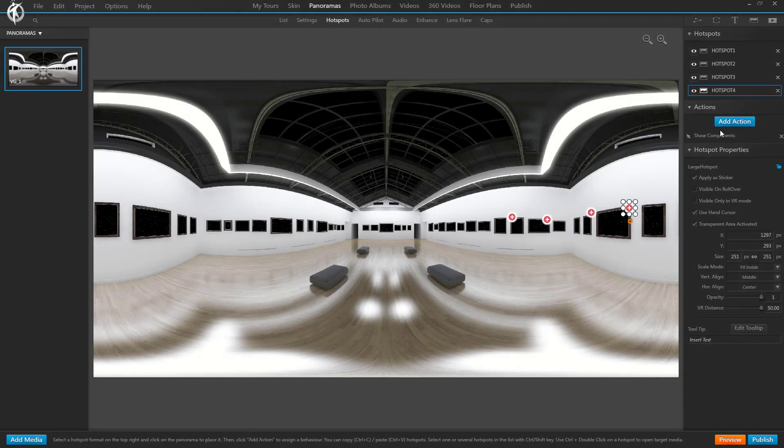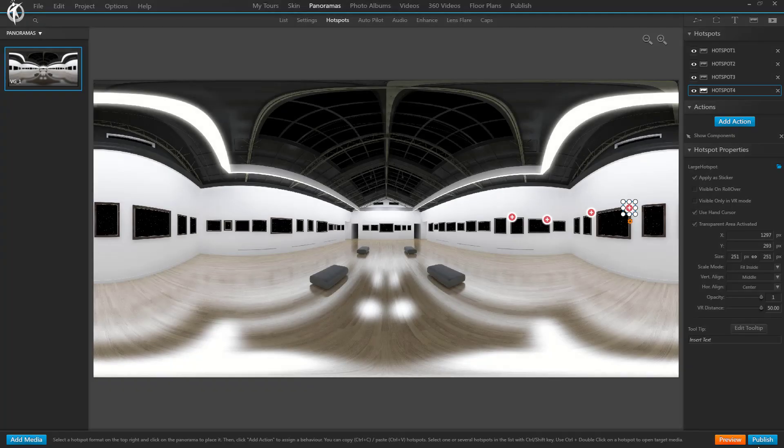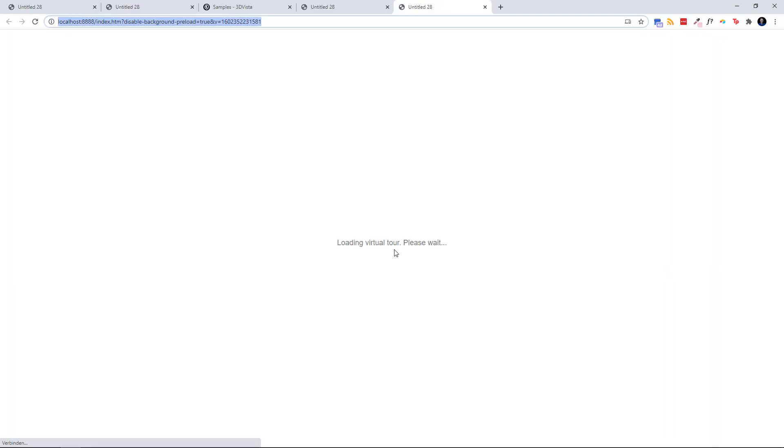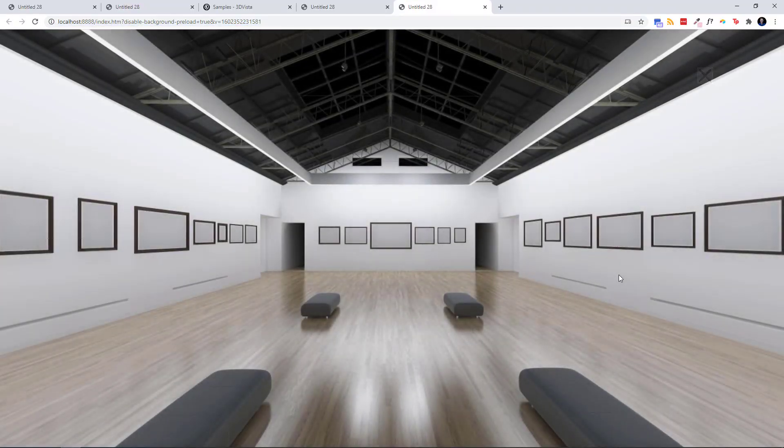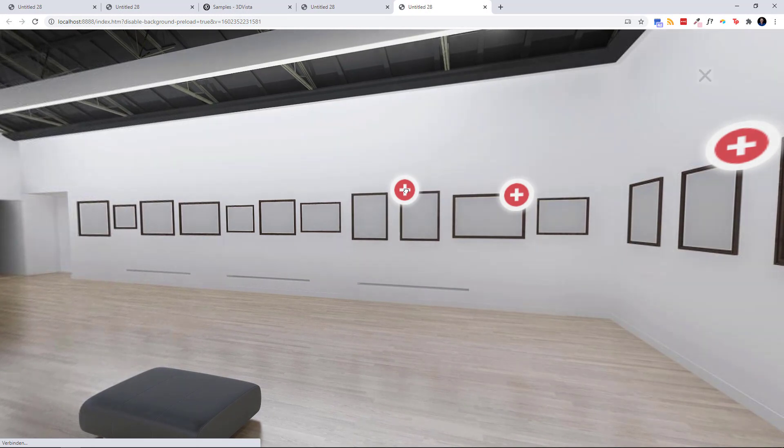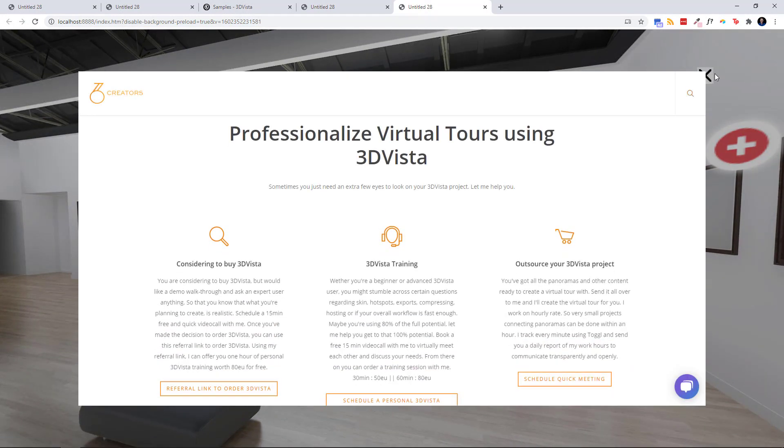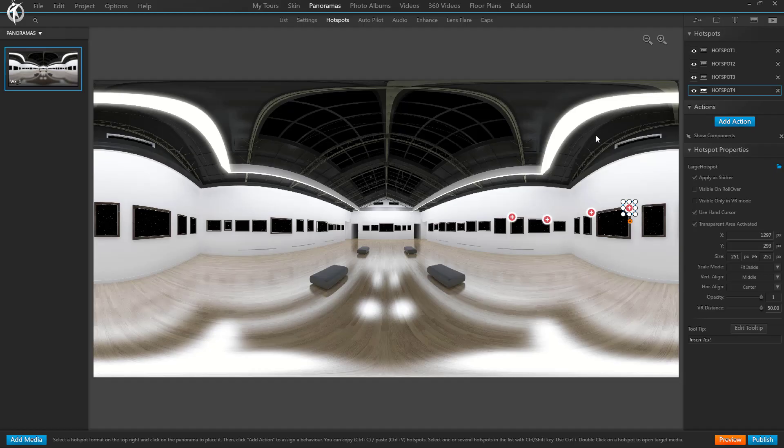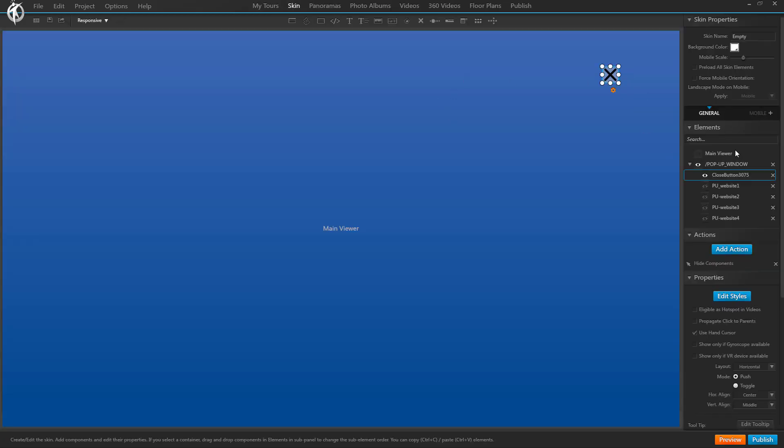3 and 4, done. Preview. So website 1. Well, as you can see, the close window, this icon should be not there but it should be there.